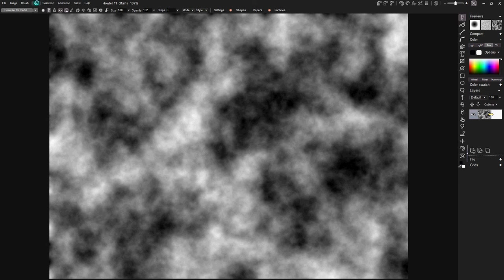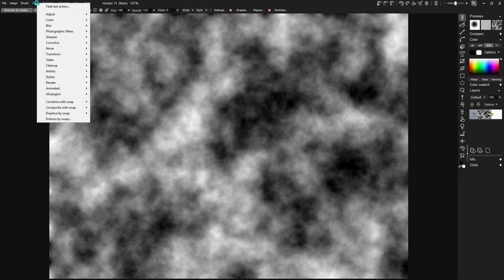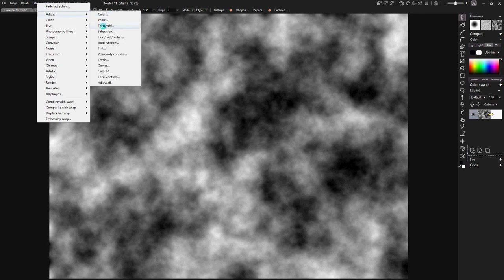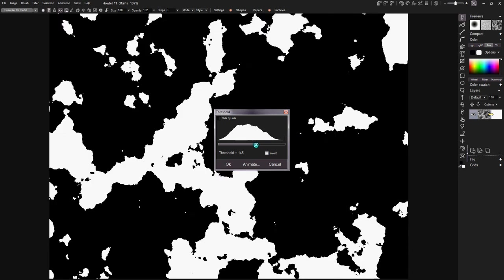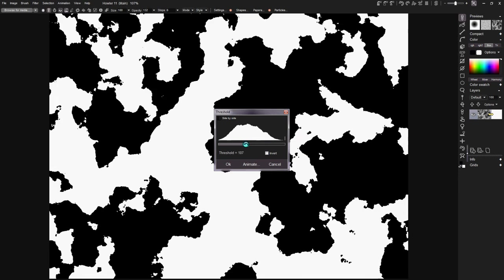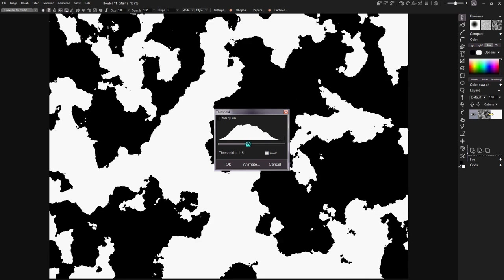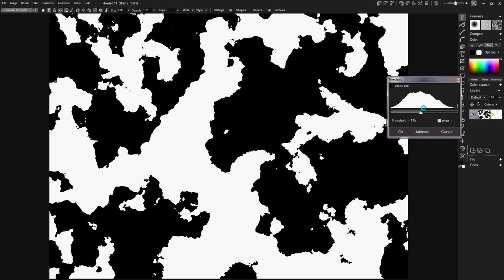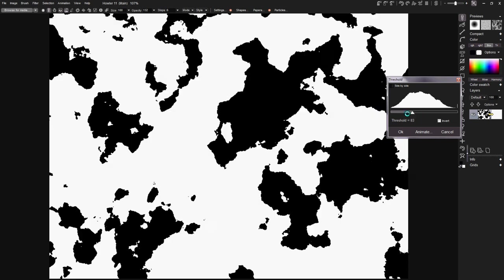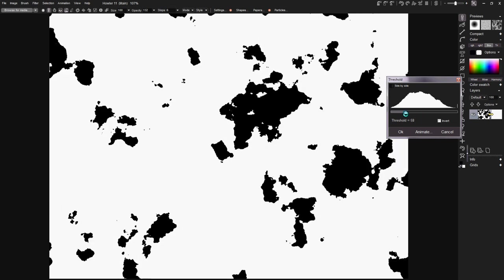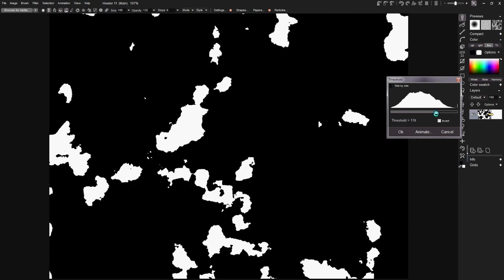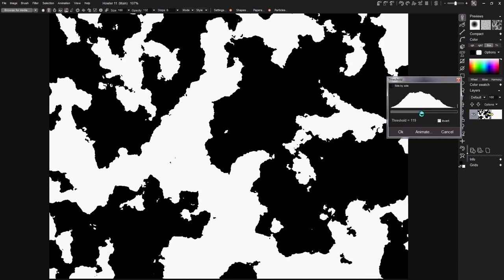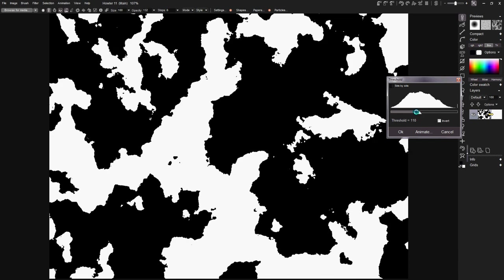All right, next thing we're going to do: come up here to Filter and we're going to adjust Threshold. Usually it comes up somewhere about the middle, and you can adjust up or down as you want your water and your land masses to be. You kind of decide which way you want it. Maybe we want to go this way—lots of ocean and a little bit of land mass—or maybe go back the other way. It's just something that looks good to the eye.